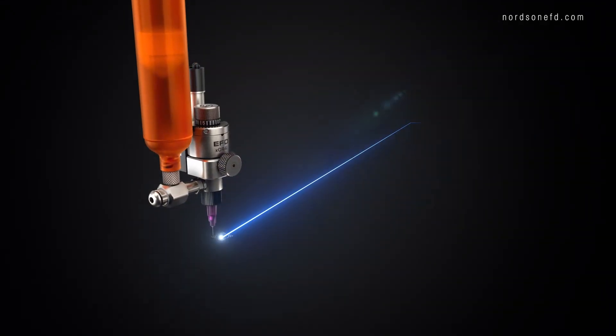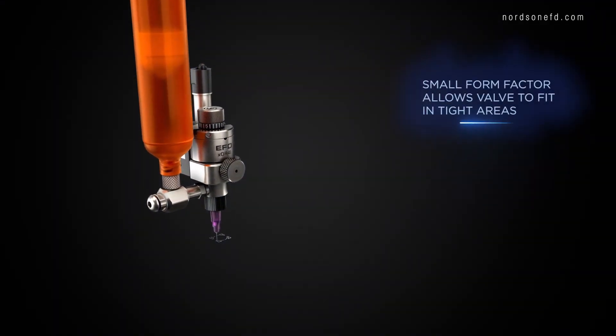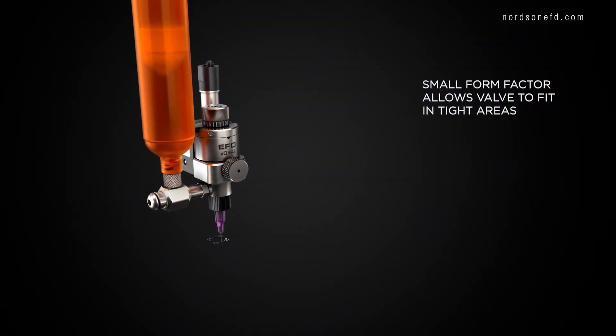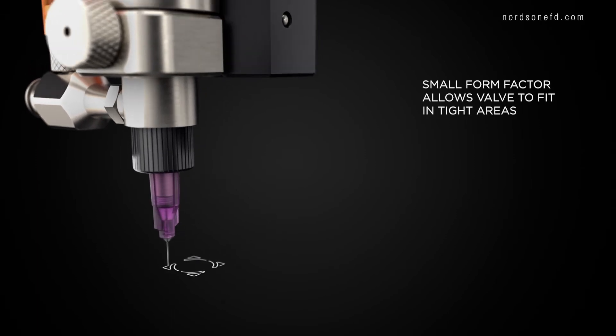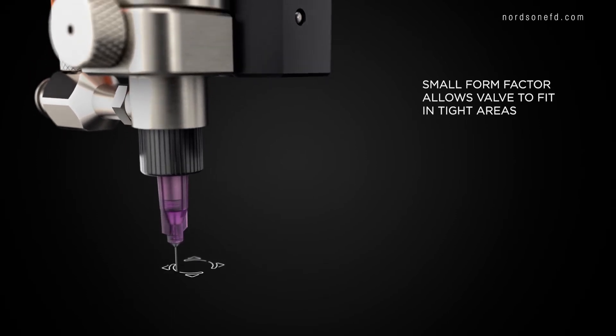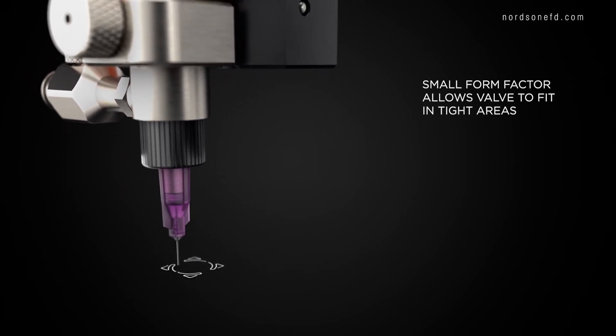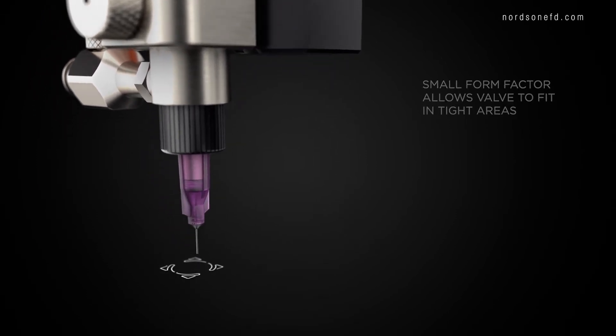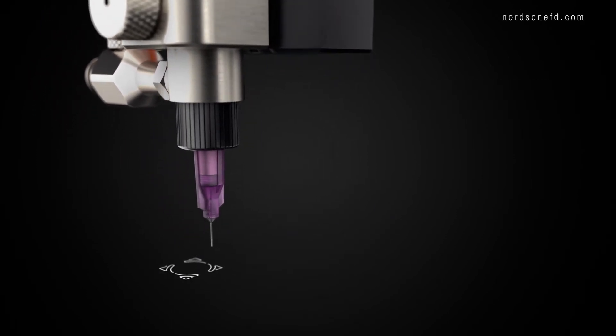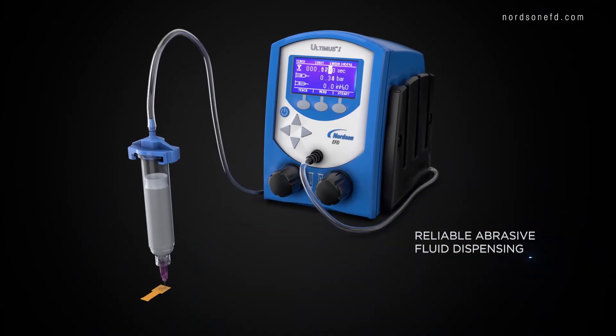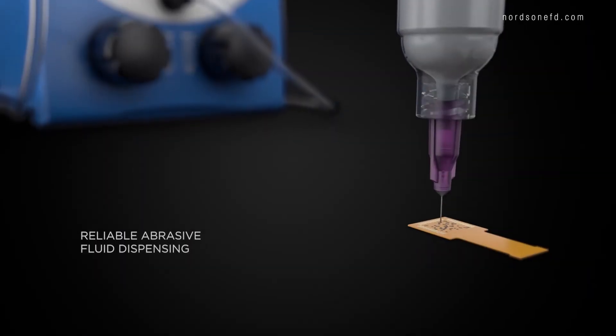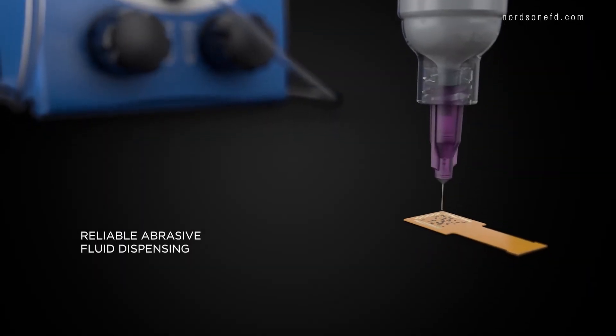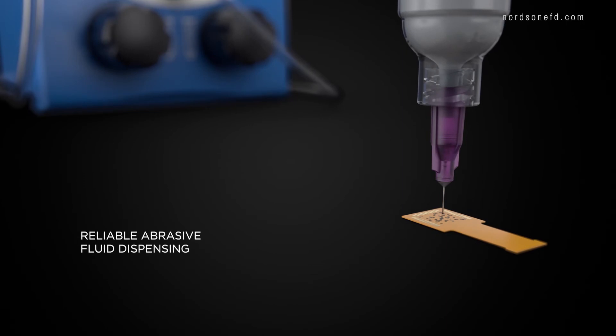EFD's XQR41 micro-dot valves dispense precise micro-deposits as small as 150 microns. And our Ultimis 1 dispensers apply highly abrasive materials in factories around the world.